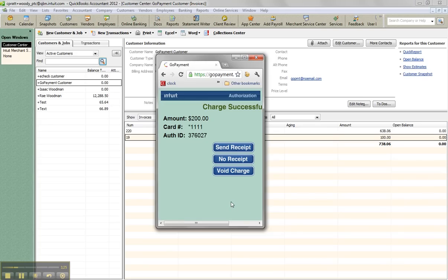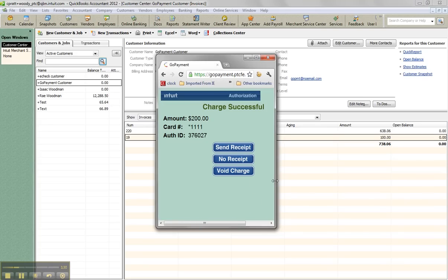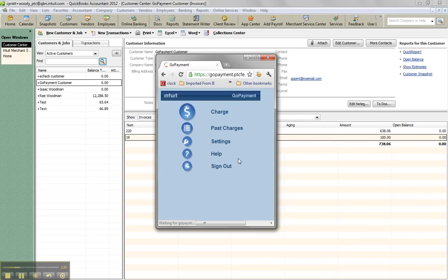And so the card is charged successfully. You can send the receipt or not or void the charge from here. Notice you're not going to put the customer information. I'll show you where that shows later. So I'm going to click no receipt, but I could send it to the phone or I could email it. Those are the two options when you click send receipt.